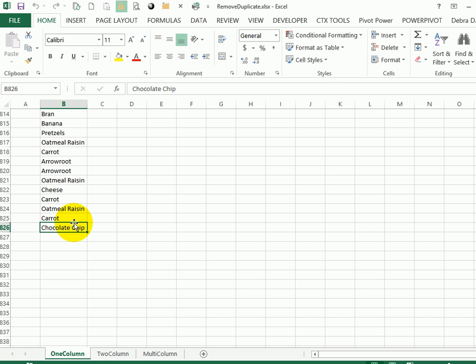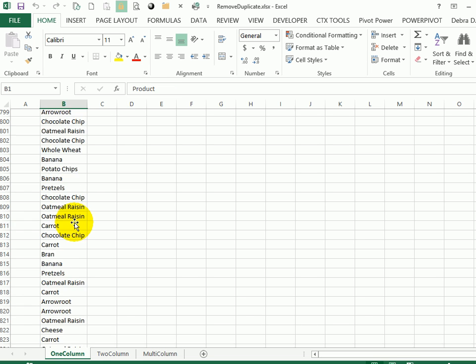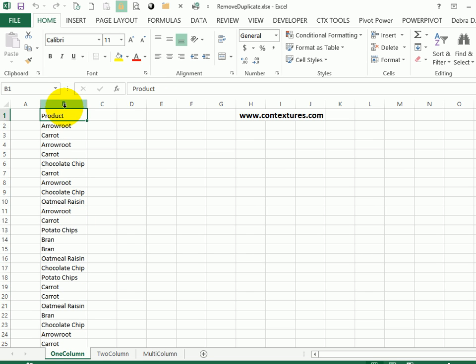I'm going to double click the border here to go back to the top. I'd like to get rid of any duplicates and just be left with a list of the unique items from that list.